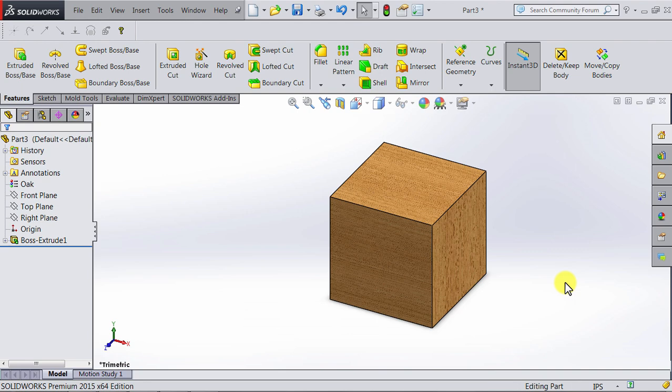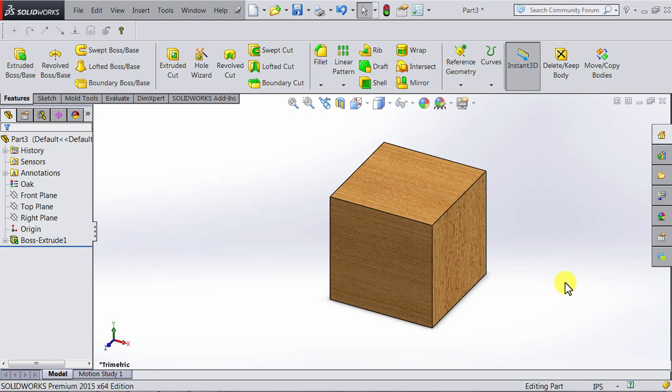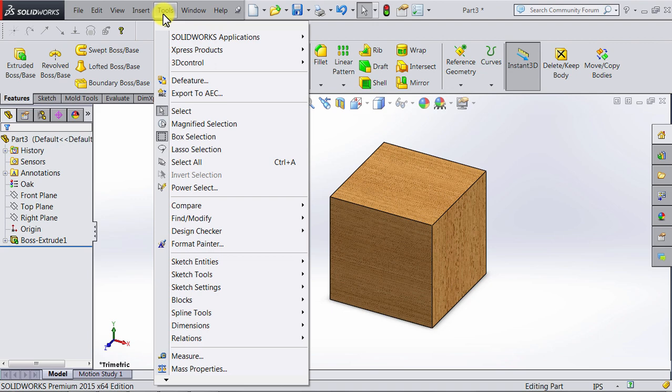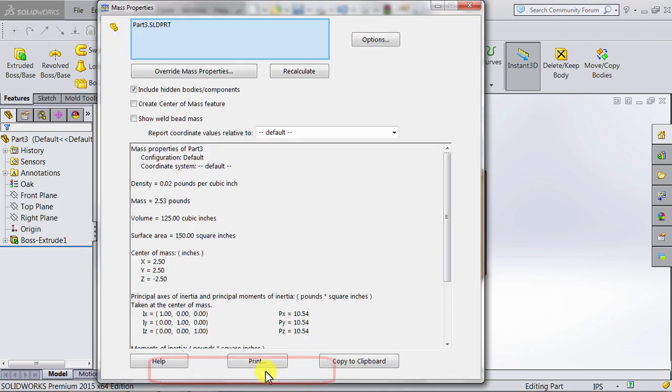In this lecture, we will learn how we can view the mass properties of the parts we create. We have created this cube and specified oak as a building material for it. If we go to Tools on the top and go down to the bottom, you will see Mass Properties. If you click on this...